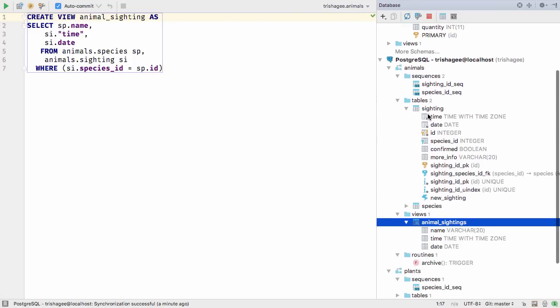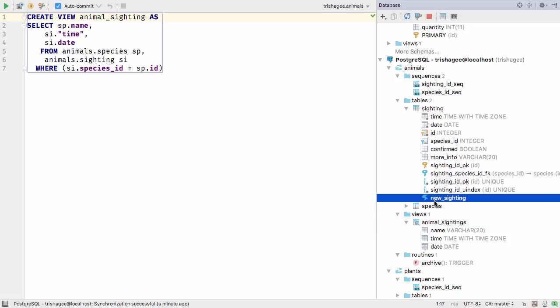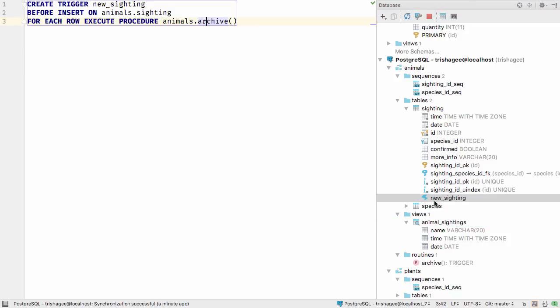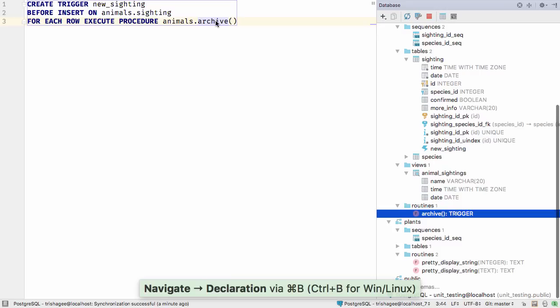You'll have noticed we have new icons for everything. This lightning bolt is a trigger on the table, so you can take a look at the definition of the trigger and alter it if necessary.